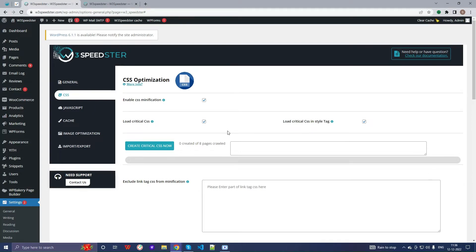Generally, these issues are caused by themes or plugin files. You have to resolve the issue, then come back to WordPress and clear all the cache, including the server and CDN cache.